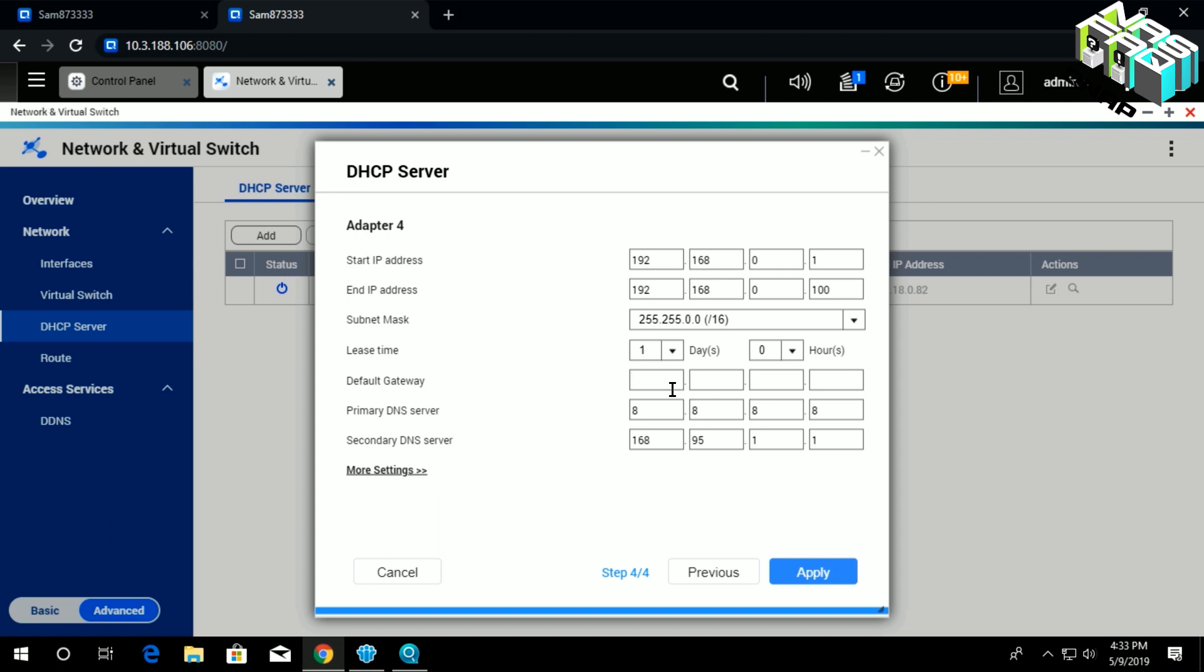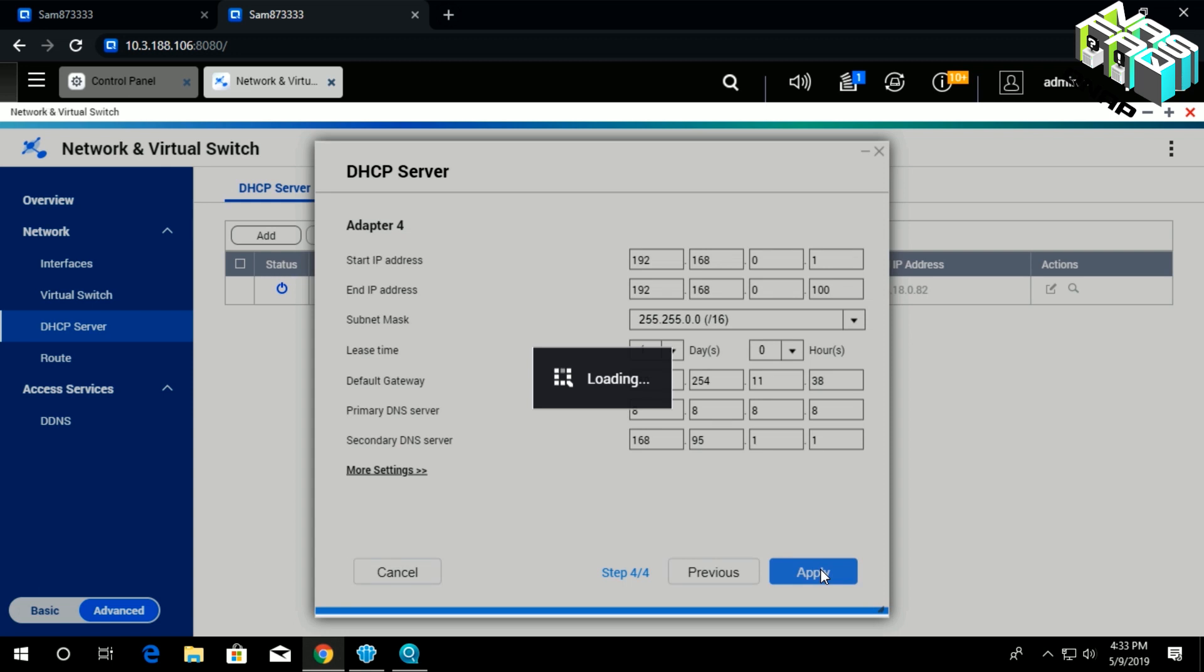So it has to be, if I remember correctly, it was 192.254.11.38. And then once you click Apply, you will be waiting for this to establish. Then you will see that we have the start IP address, end IP address, and subnet mask.